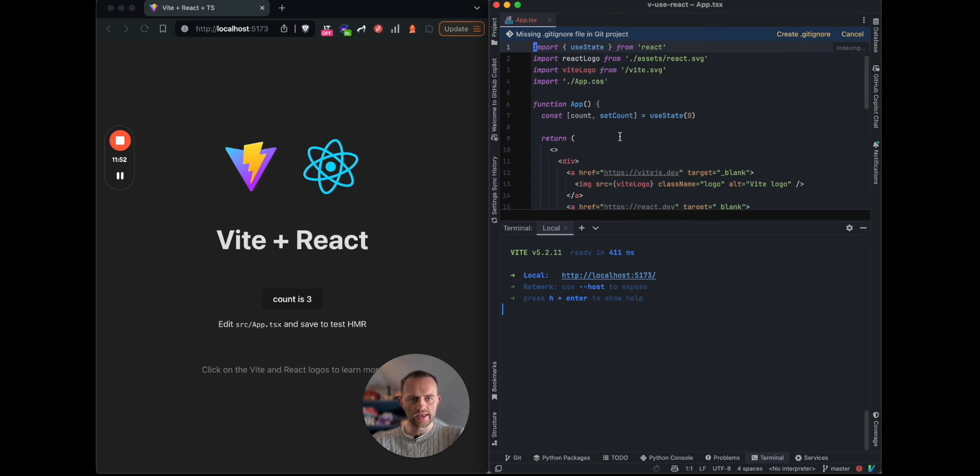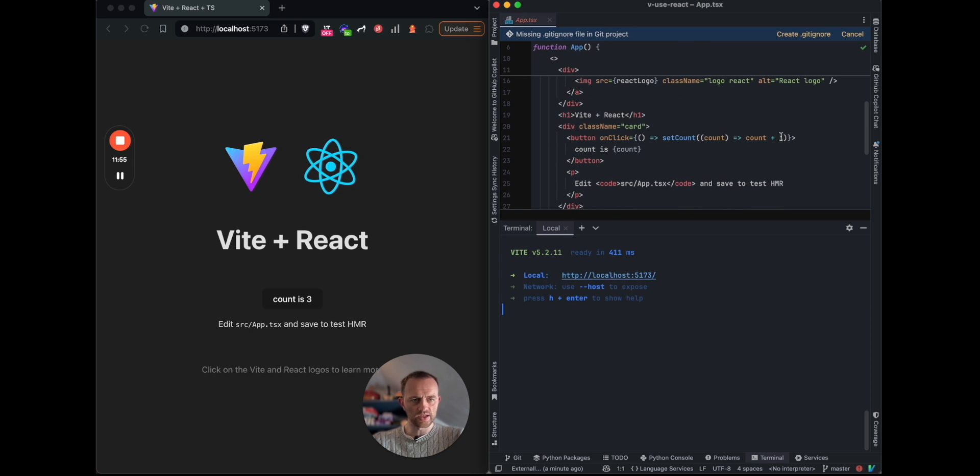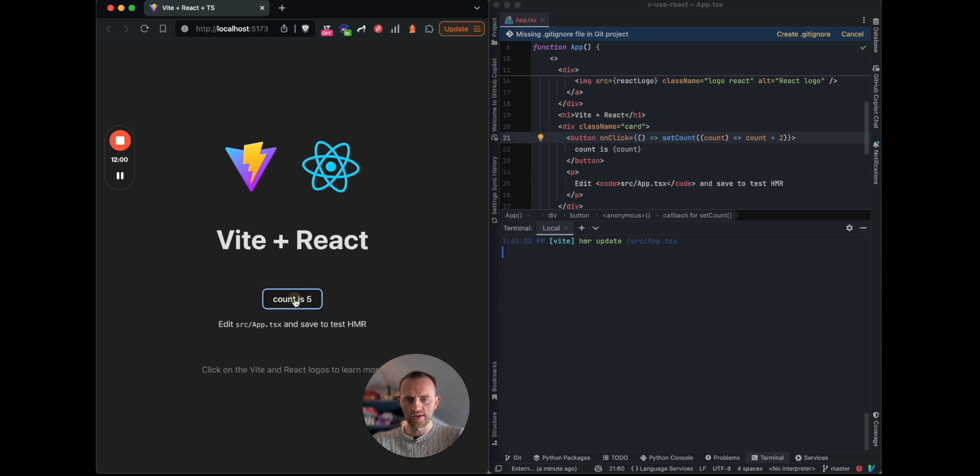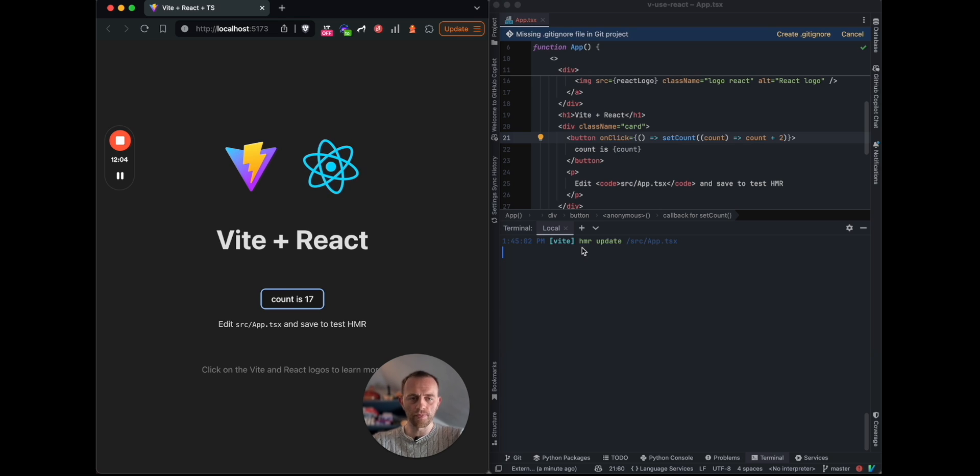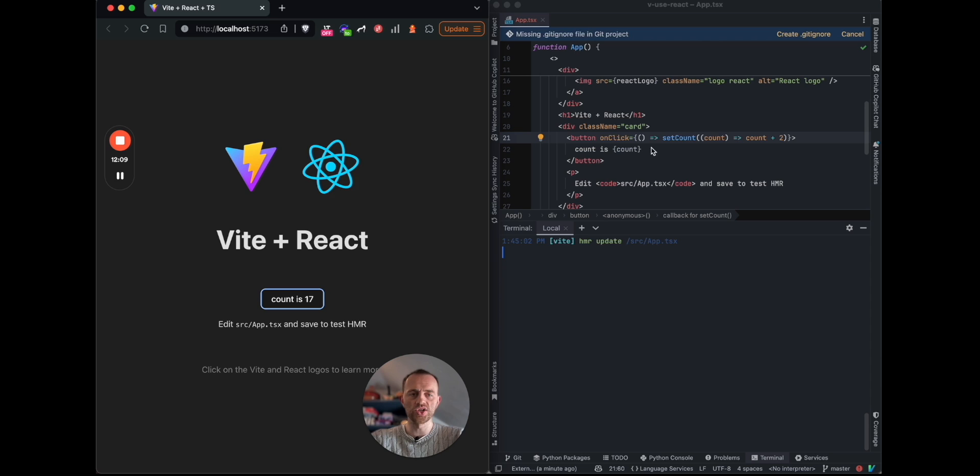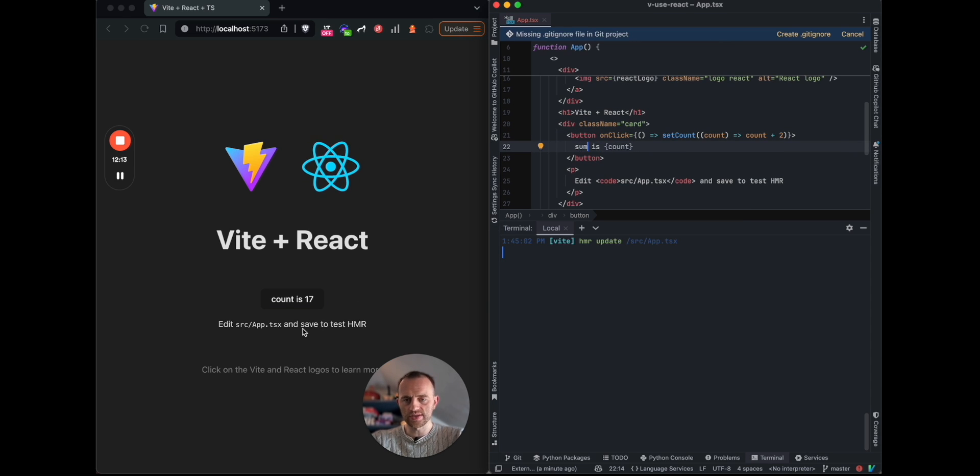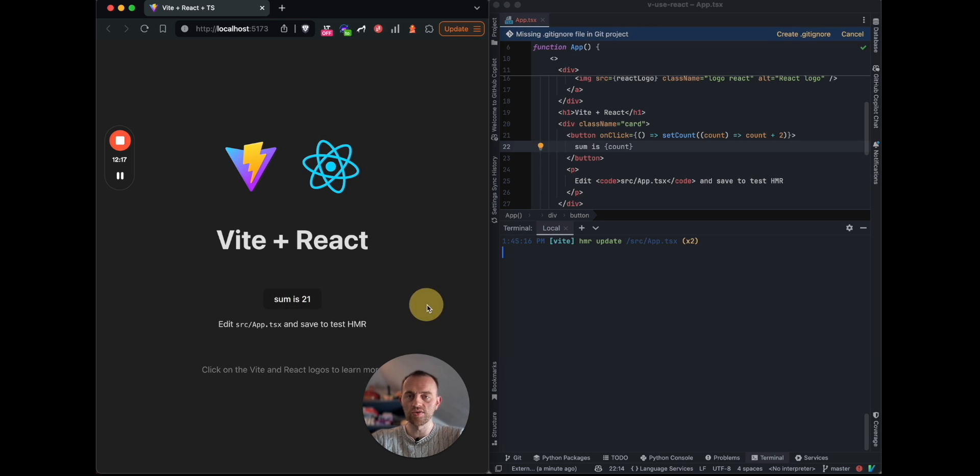And then if we were to change this to plus two, the count increments by two. And the very nice HMR update is what Vite is doing. It's updating the app as soon as you change something in the code. So let's say like sum is, and you'll see this. Yep, just like that. So that's really slick, really nice. No need for you having to refresh.